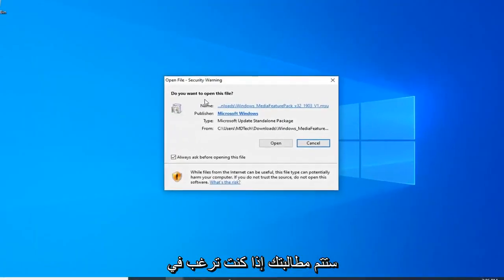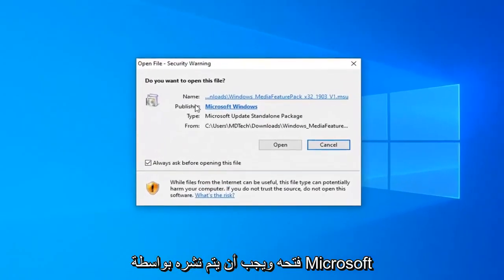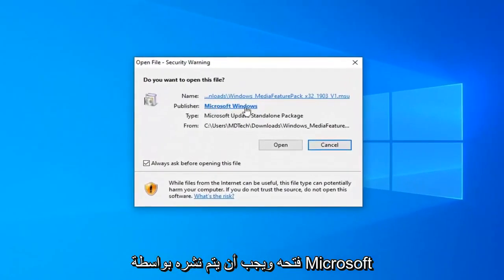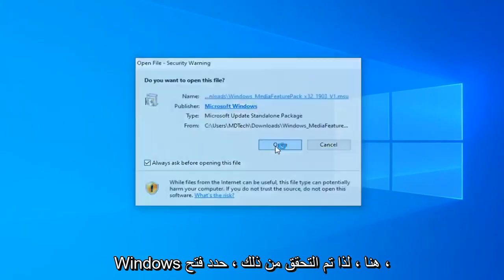You will be prompted if you want to open it, and it should be published by Microsoft Windows here. So verified, select open.